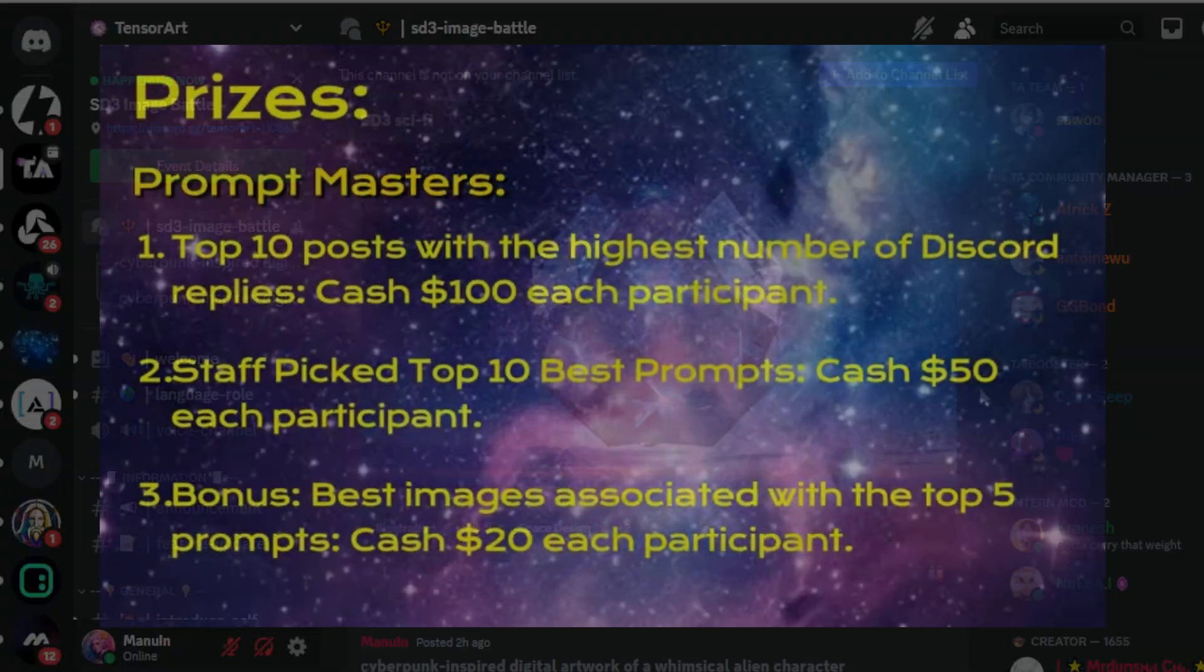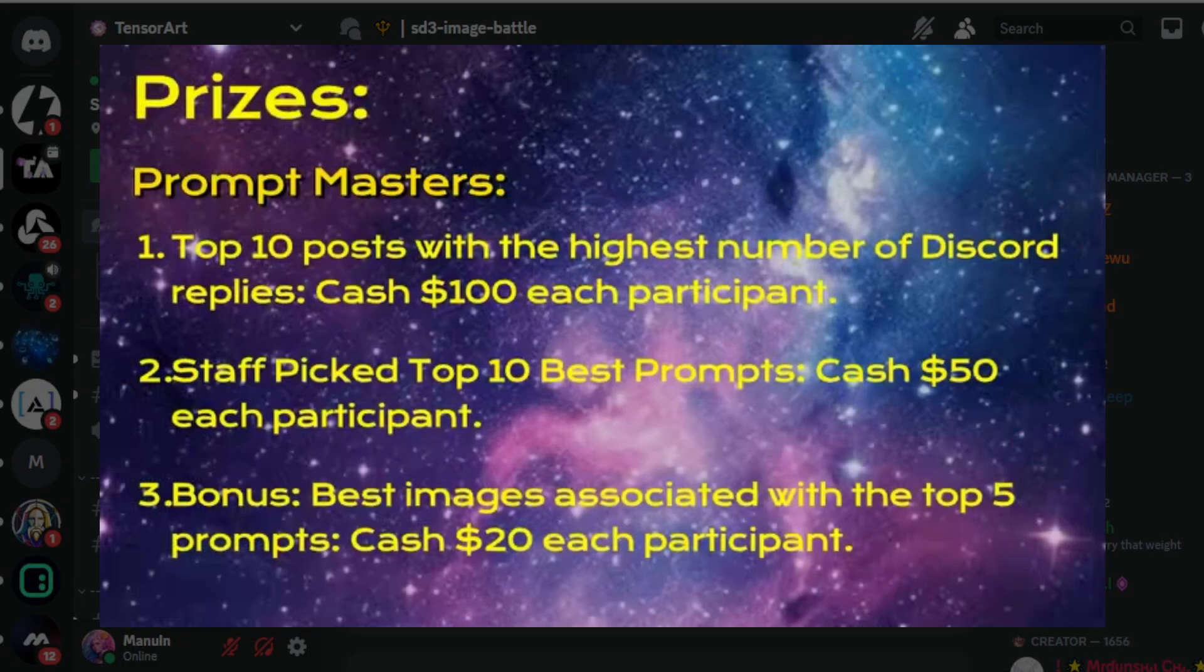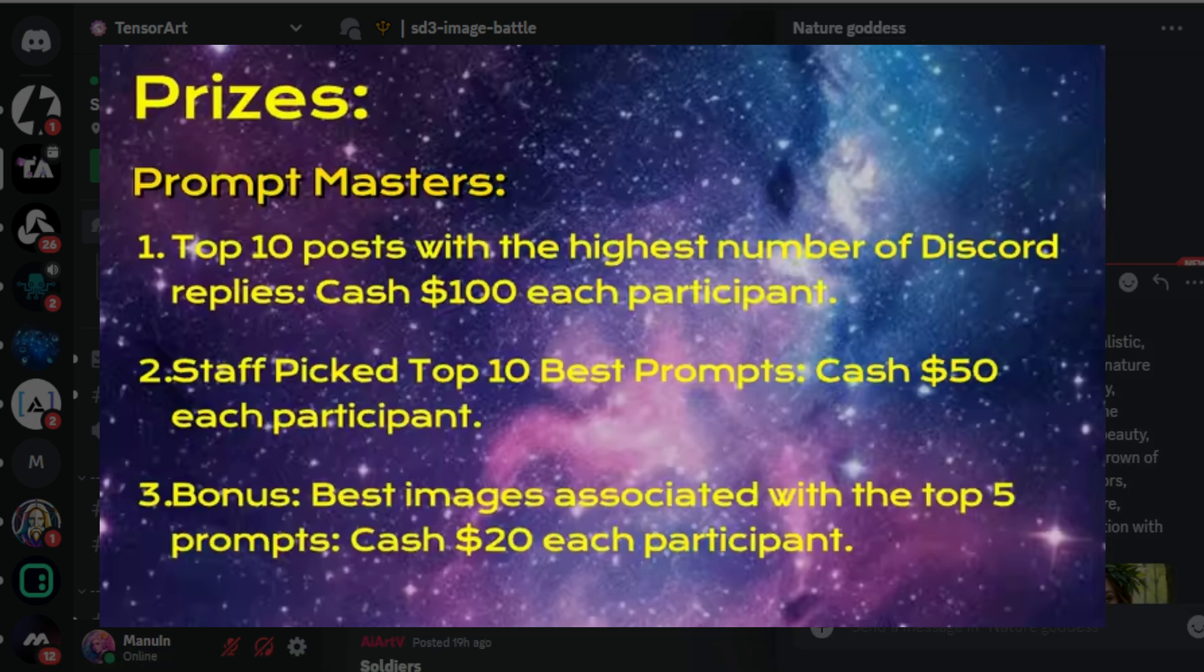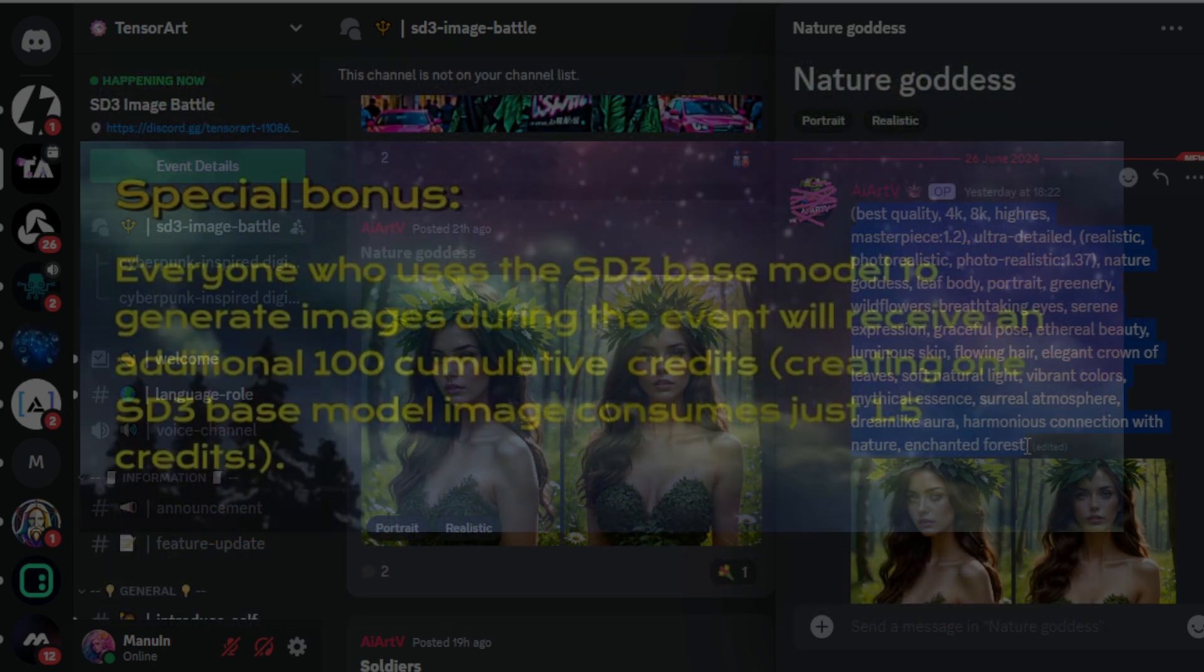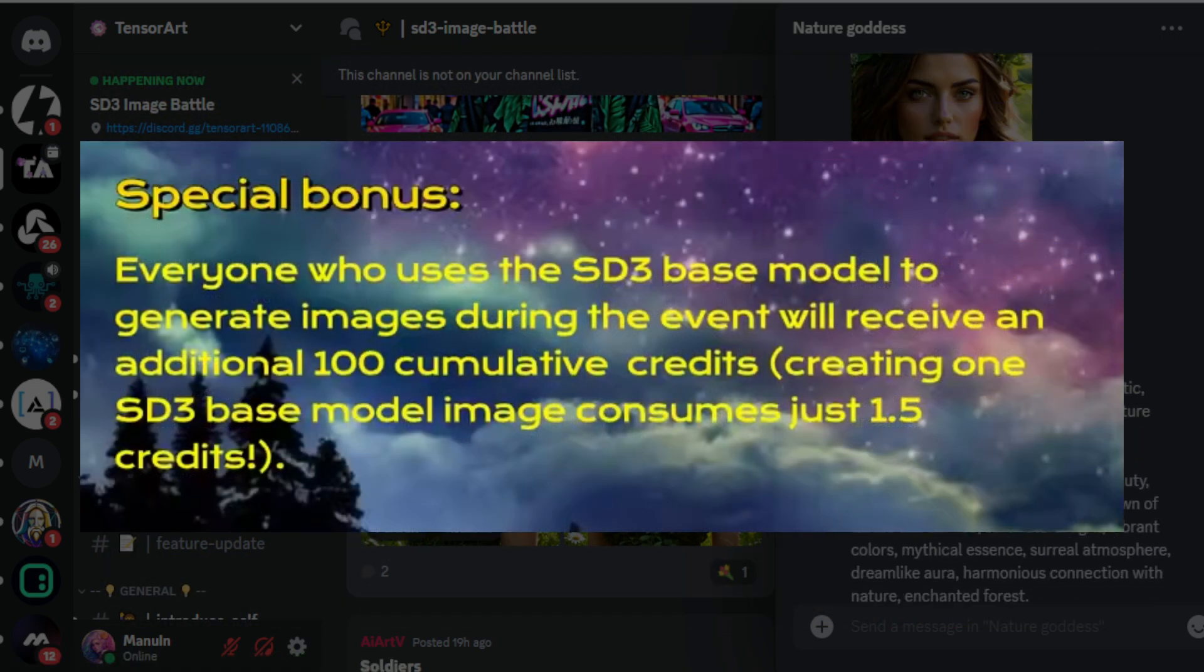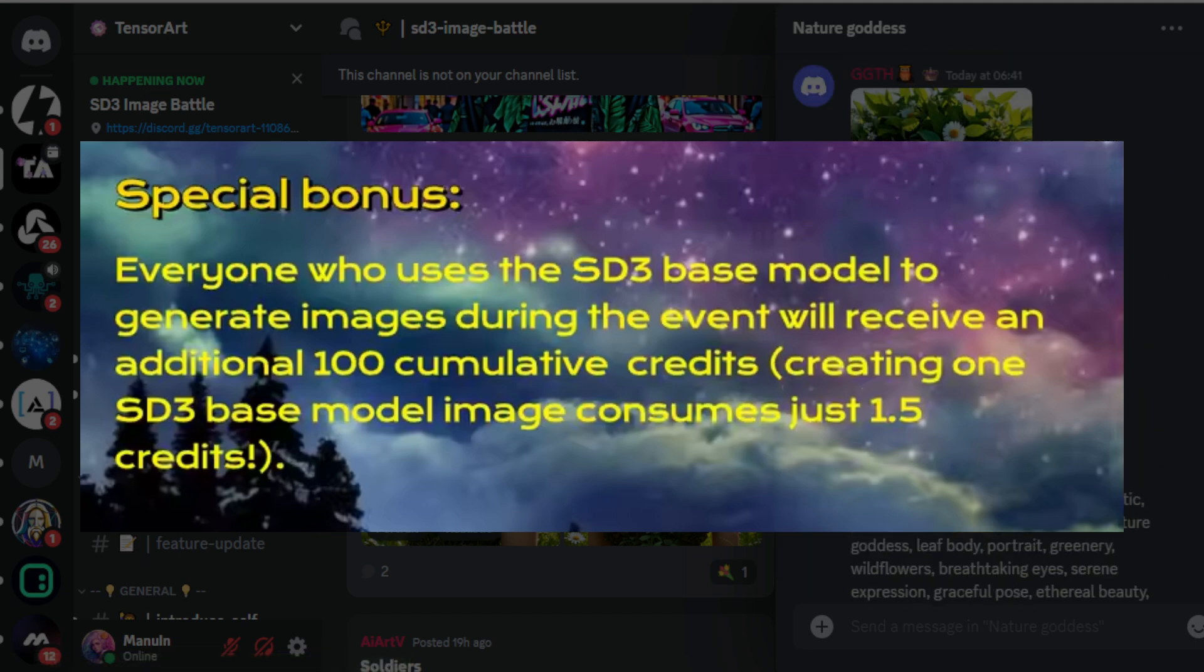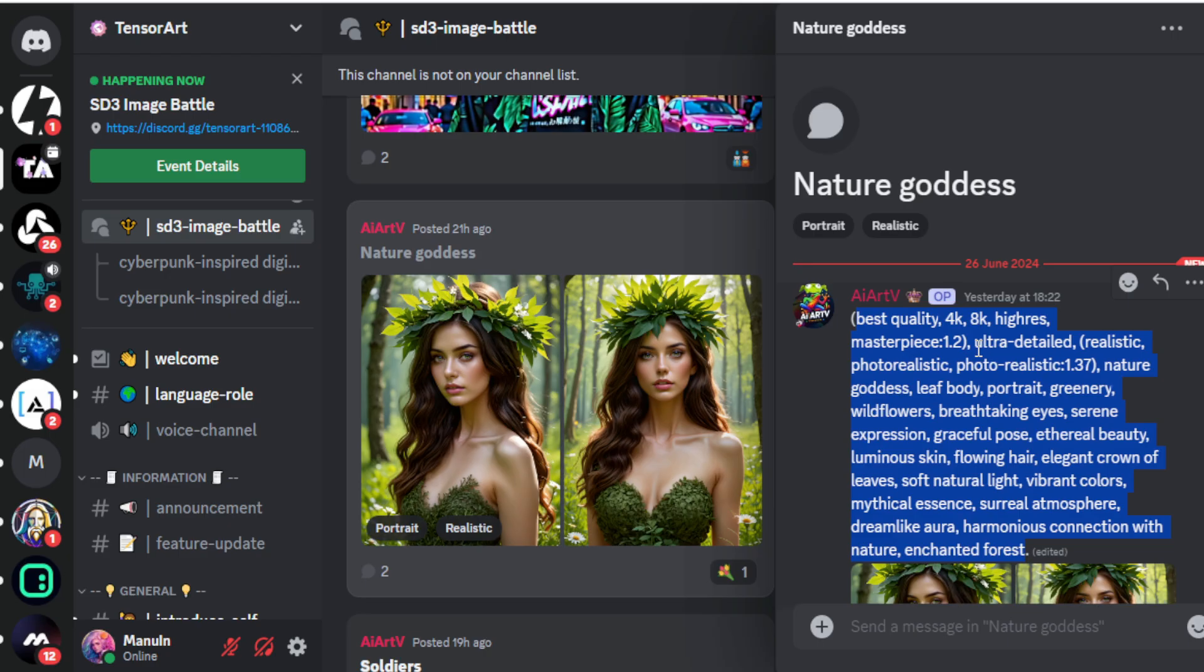After the event concludes, the top 10 posts with the highest number of Discord replies will win $100 each. The next 10 will receive $50 each, and the following five participants will get $20 each. Most importantly, every participant will receive 100 cumulative credits for SD3 image creation.